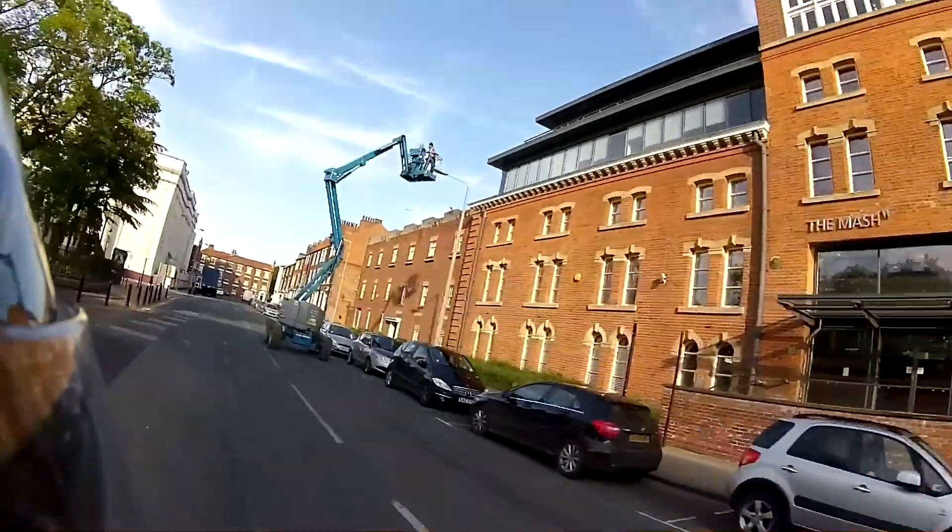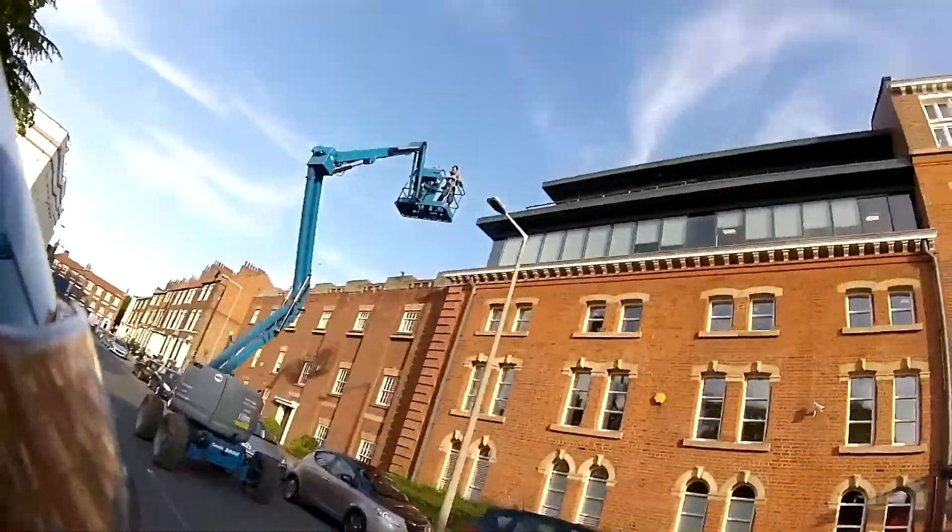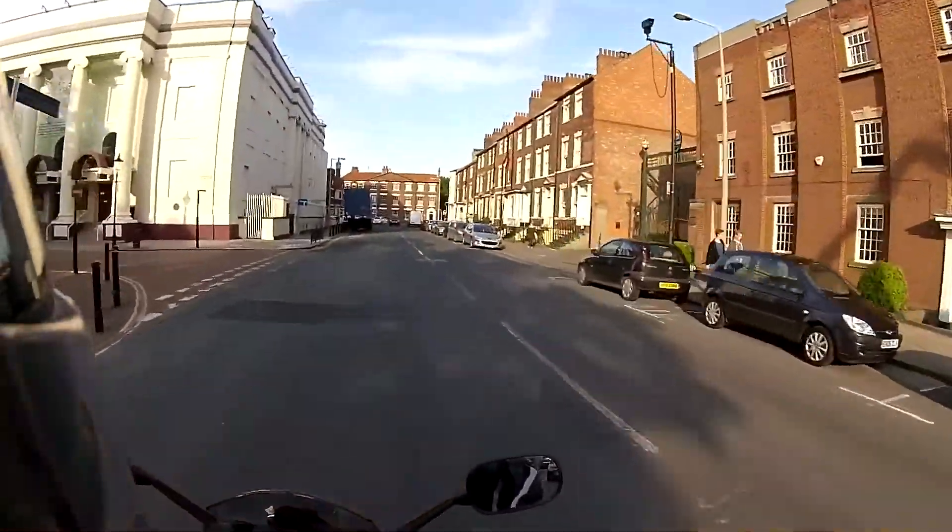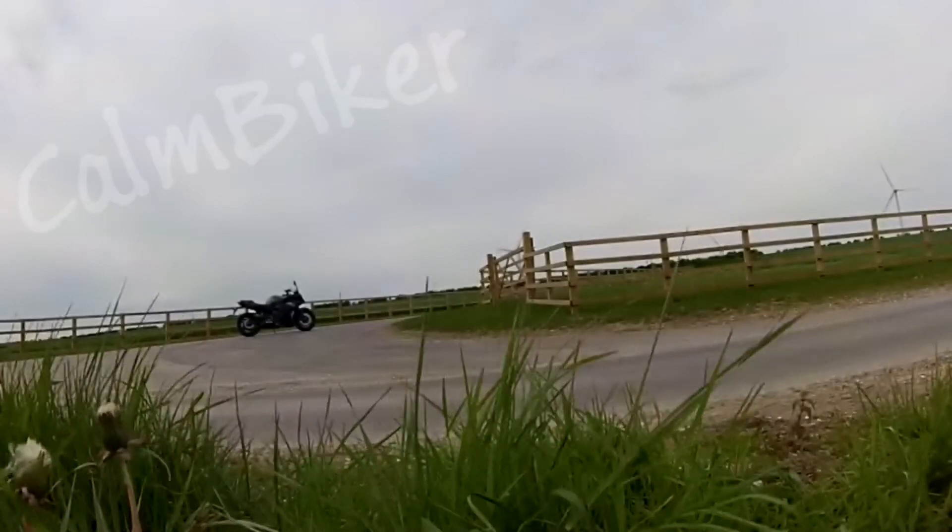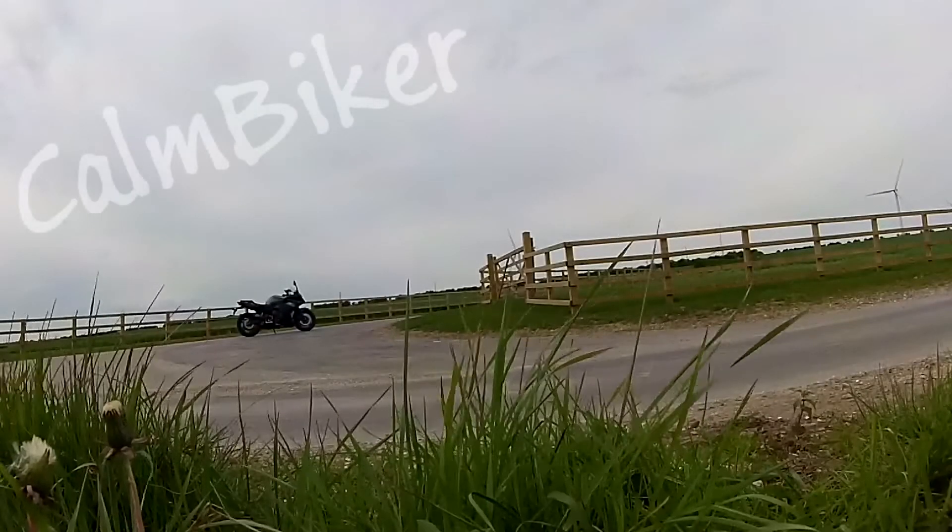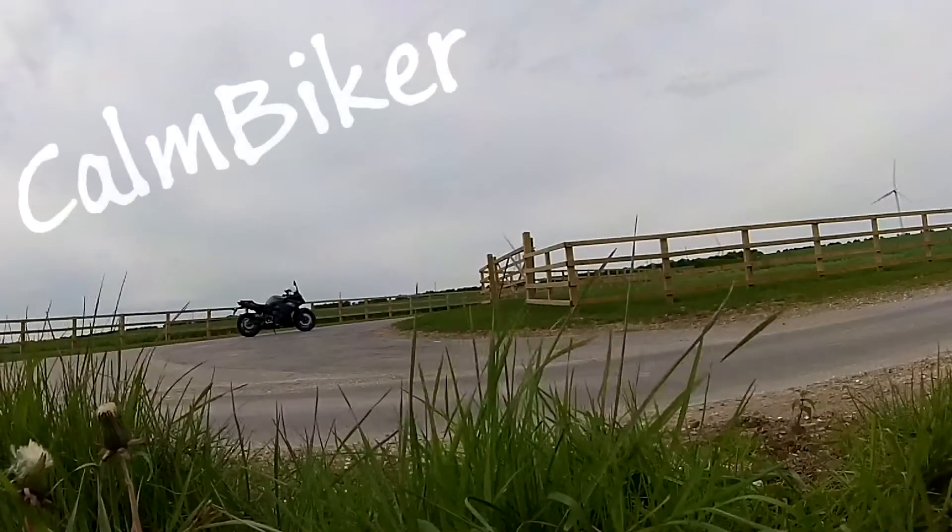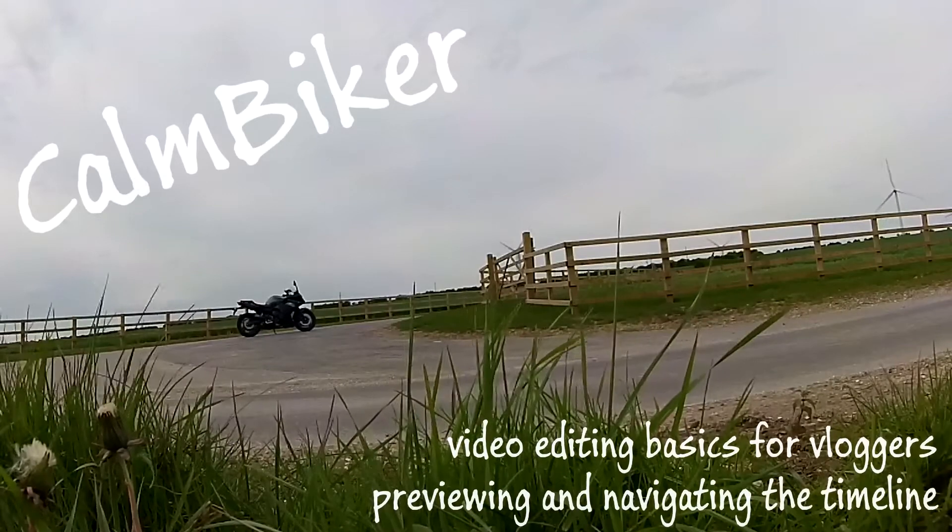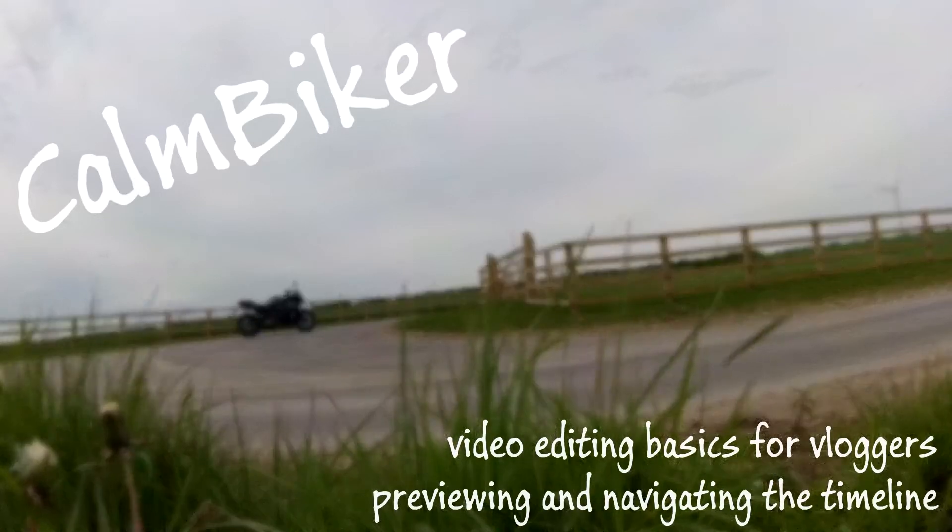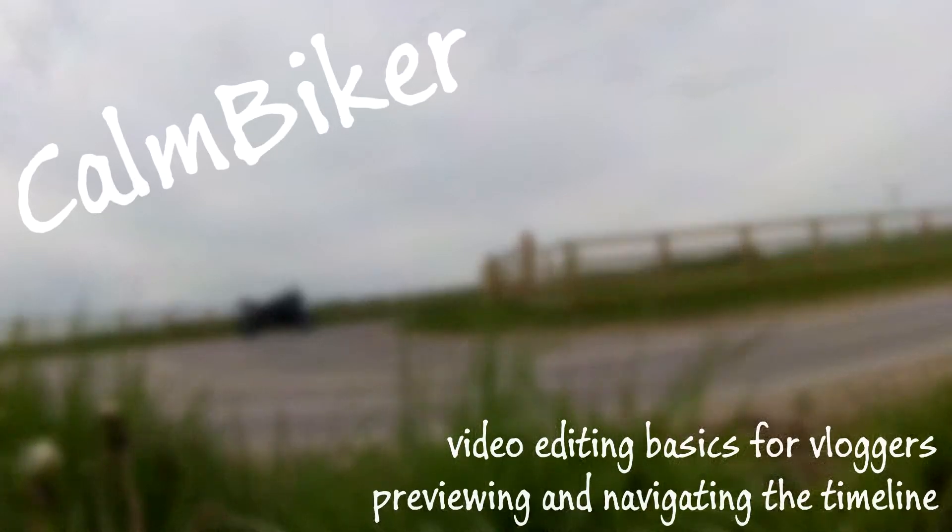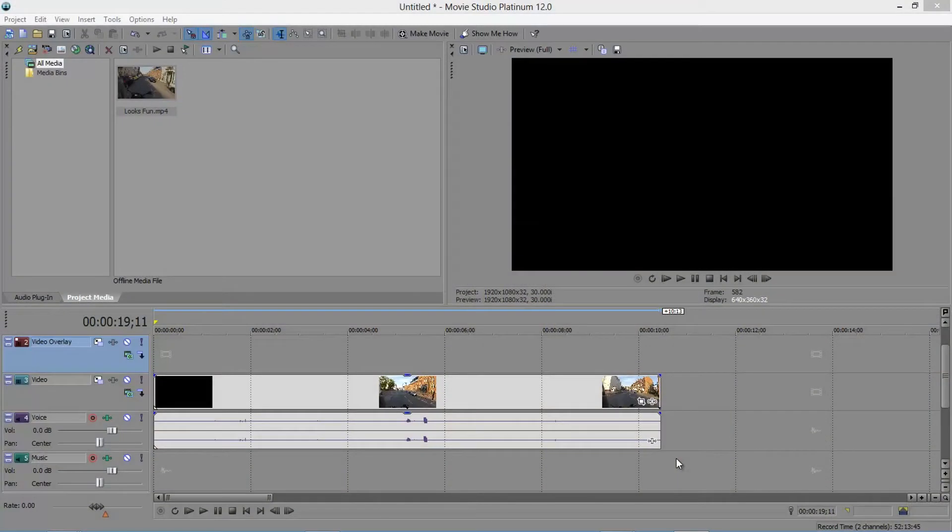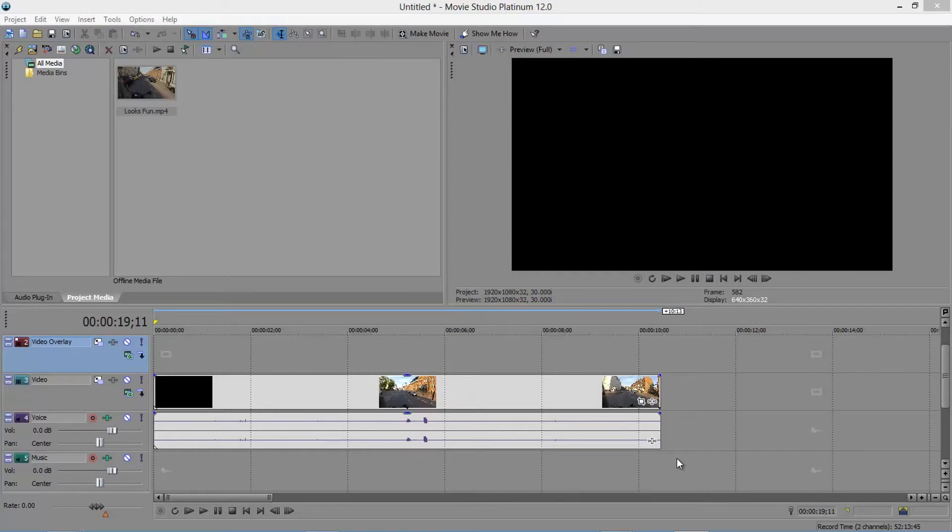Looks fun. Good afternoon everybody, Carl Biker here, and it's time for my second installment in my video editing basics for vloggers series, although really it's kind of the first installment. The first one was more of an introduction than actually showing how to do anything.